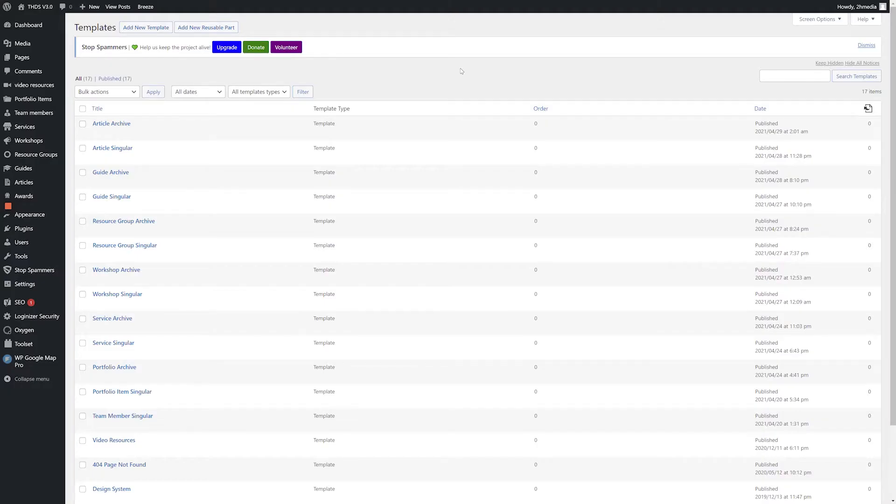On the Templates page, you may see any number of templates which can be used for a variety of different things. We use a singular template to contain the header and footer for every single page. We also use individual templates to represent the archive pages and individual pages for different types of posts we've created using Toolset.